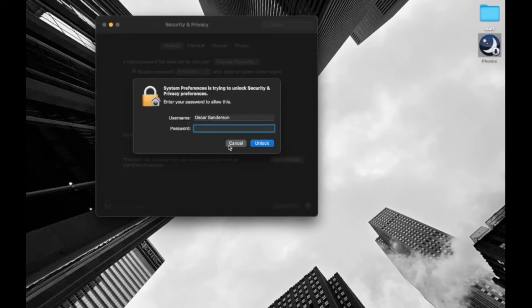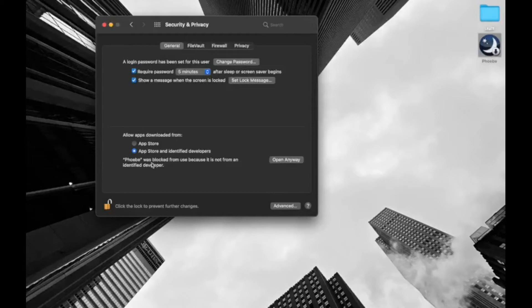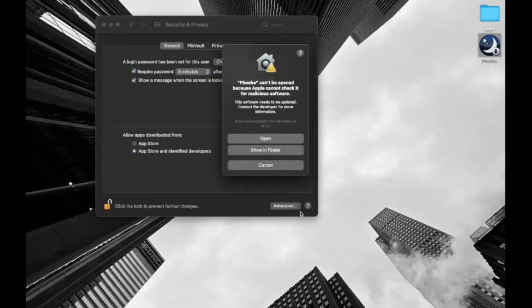So I'll enter in my password. So now that I've authenticated, I can now open up this app. Click open anyway.